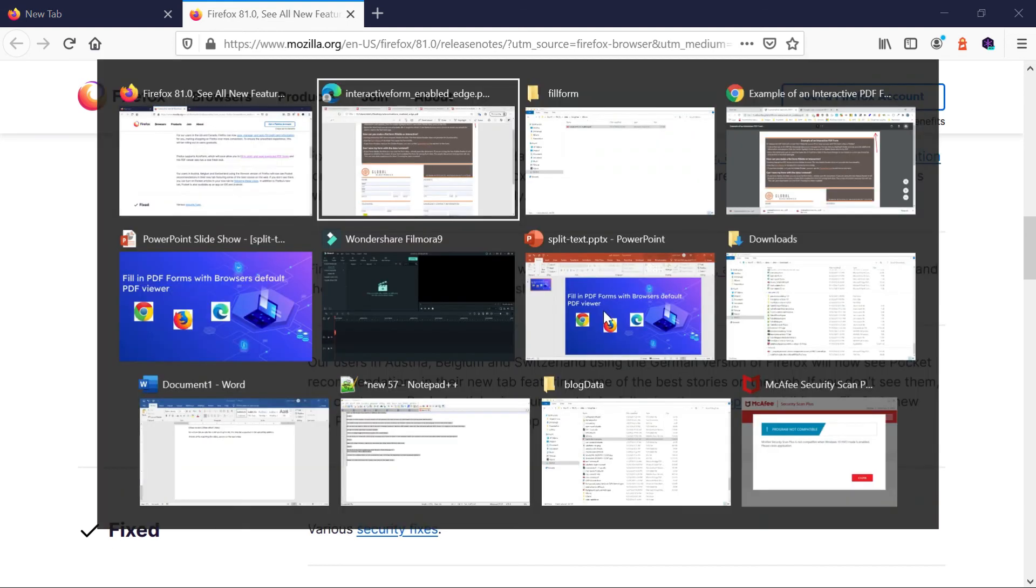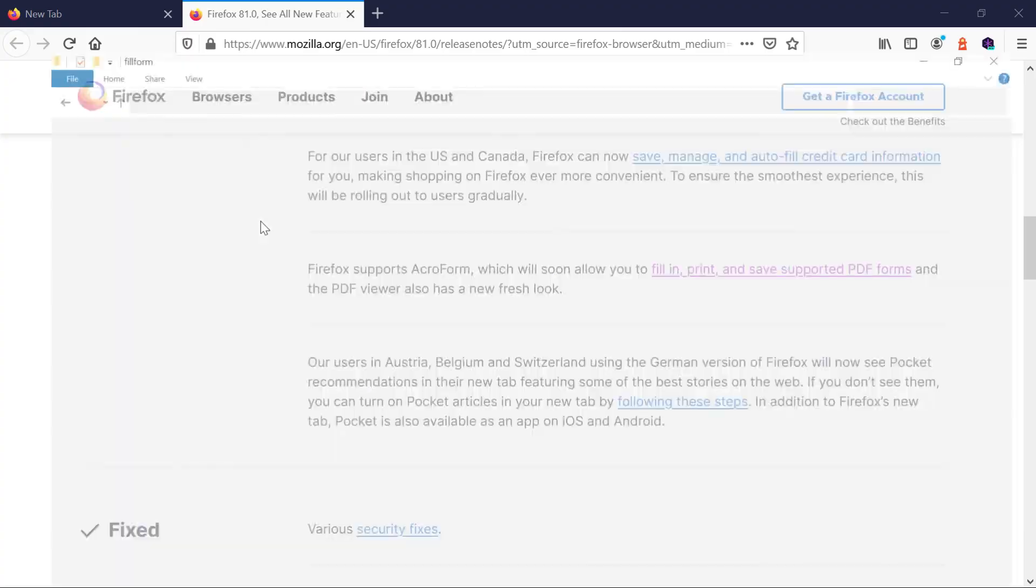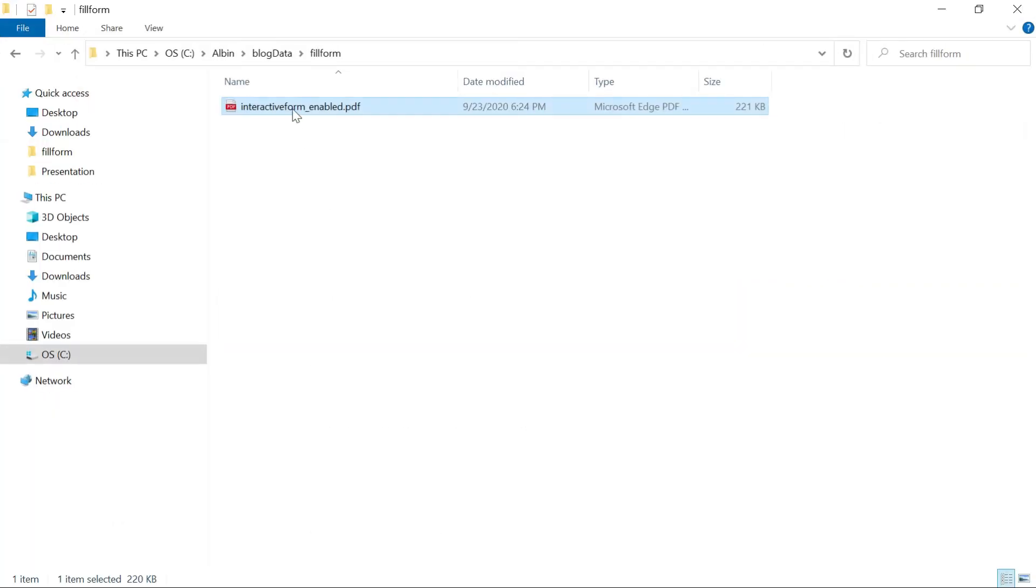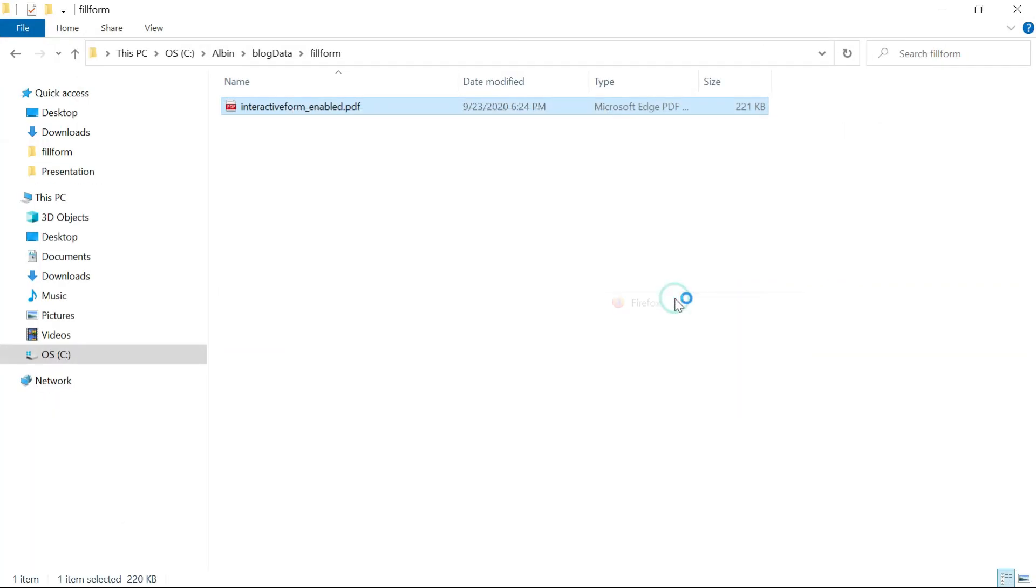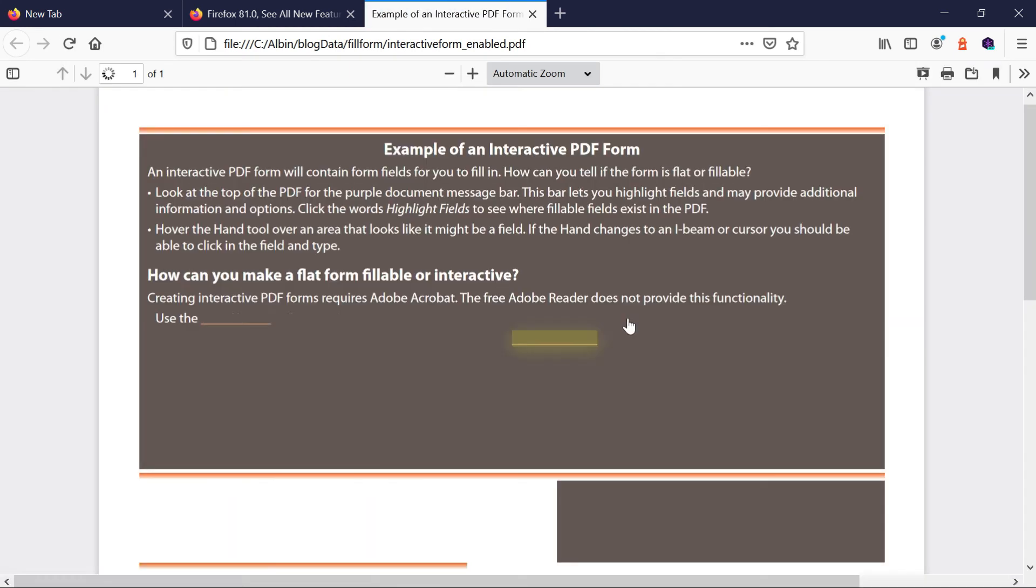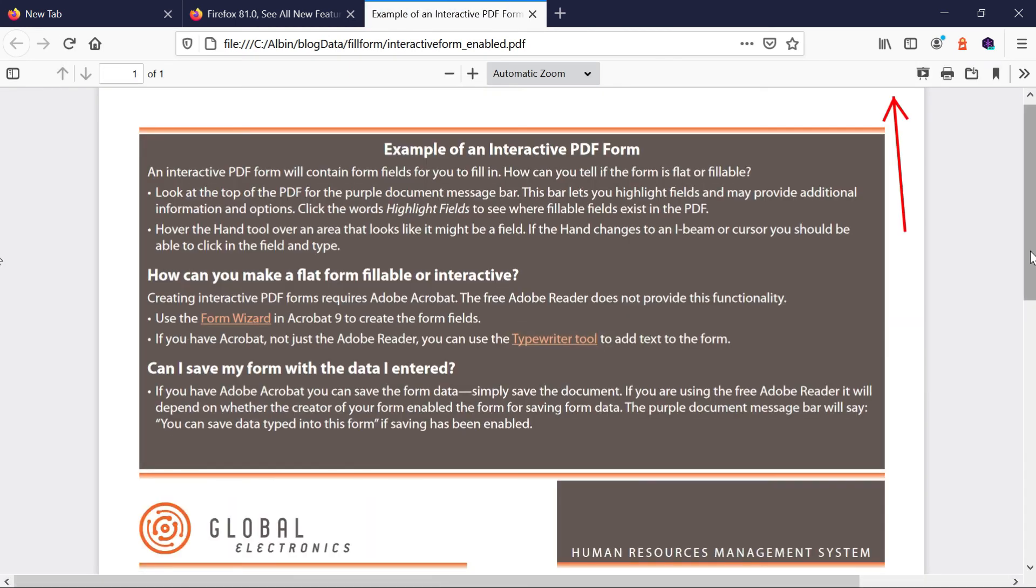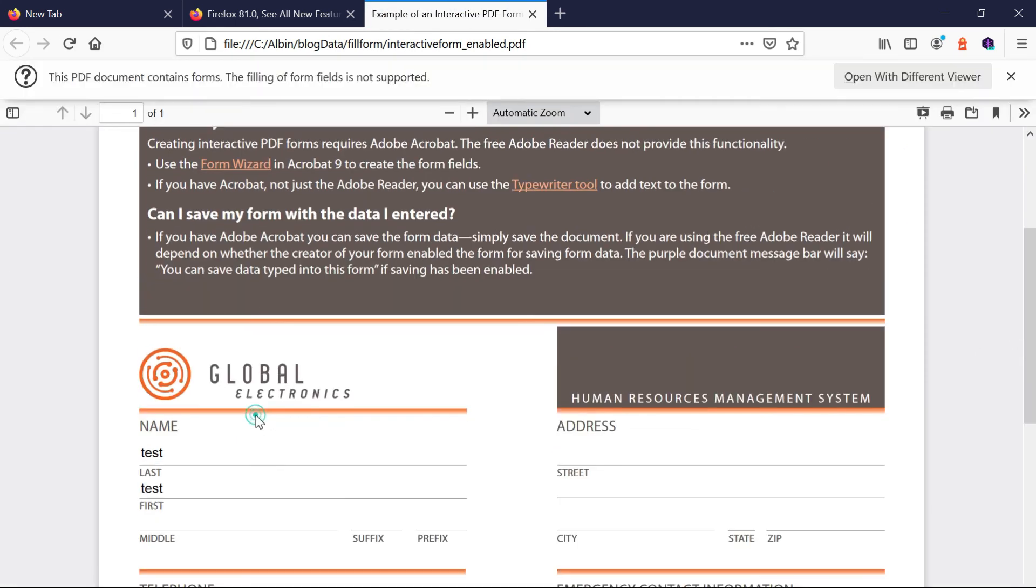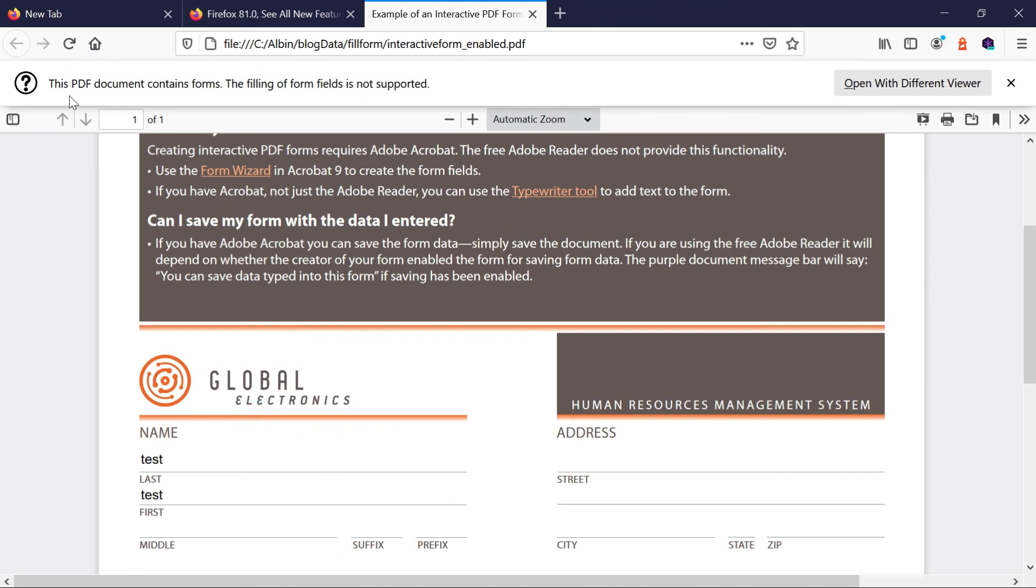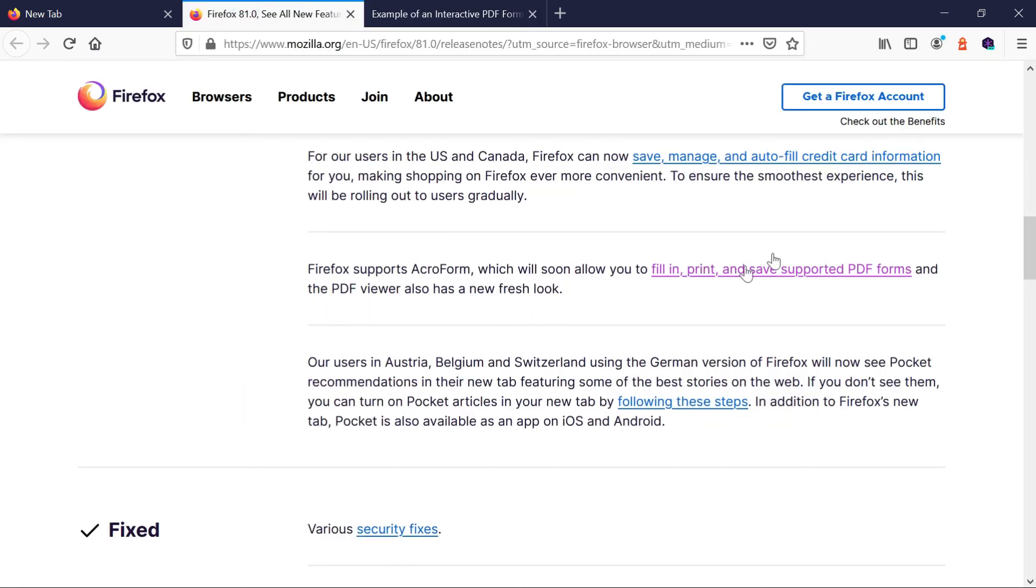Because if I try to edit this through Firefox, the option is not enabled. It is saying like the form field is. If I click on this, see, this PDF kind of document contains forms. The filling of form field is not supported. But it's supposed to be part of this 81.0 feature. But maybe it will be enabled in other subsequent updates.